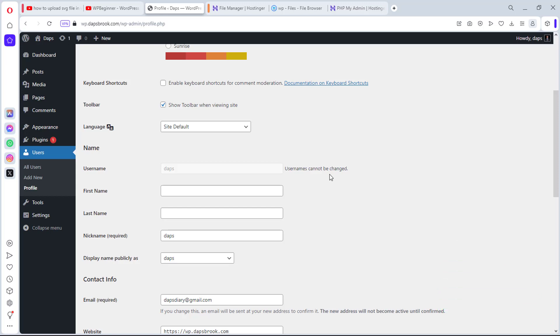So without further ado, let me show you exactly how you can change your username. Number one method, which is literally the easiest method, is for you to create a new username and then delete the old one and attribute all the details of that old one to the new. Super simple, super easy.